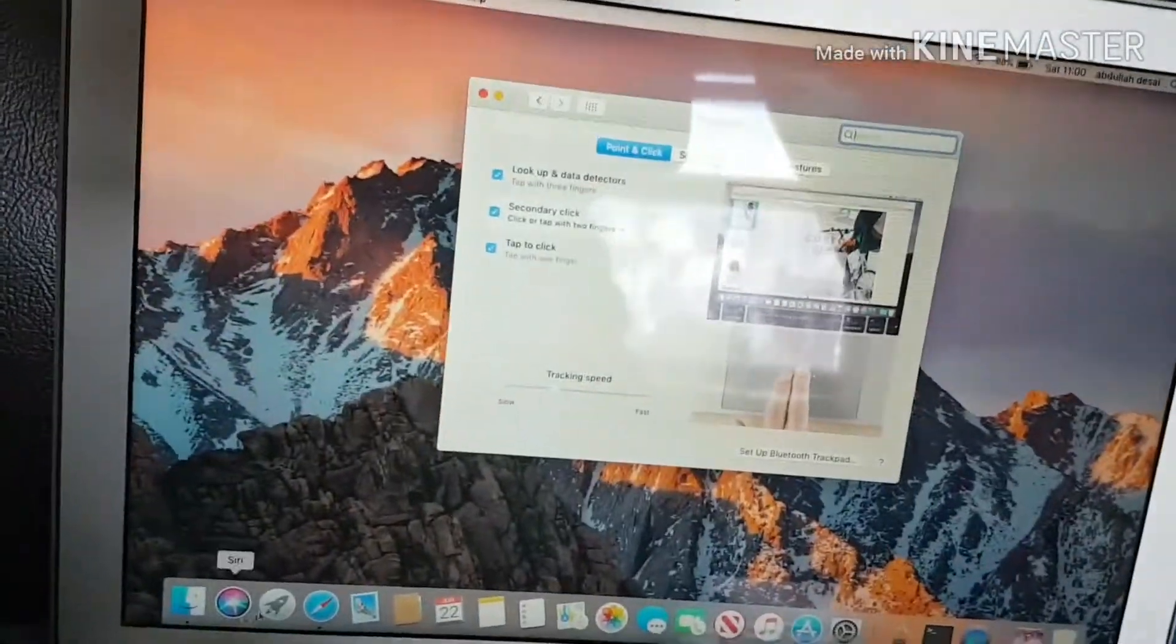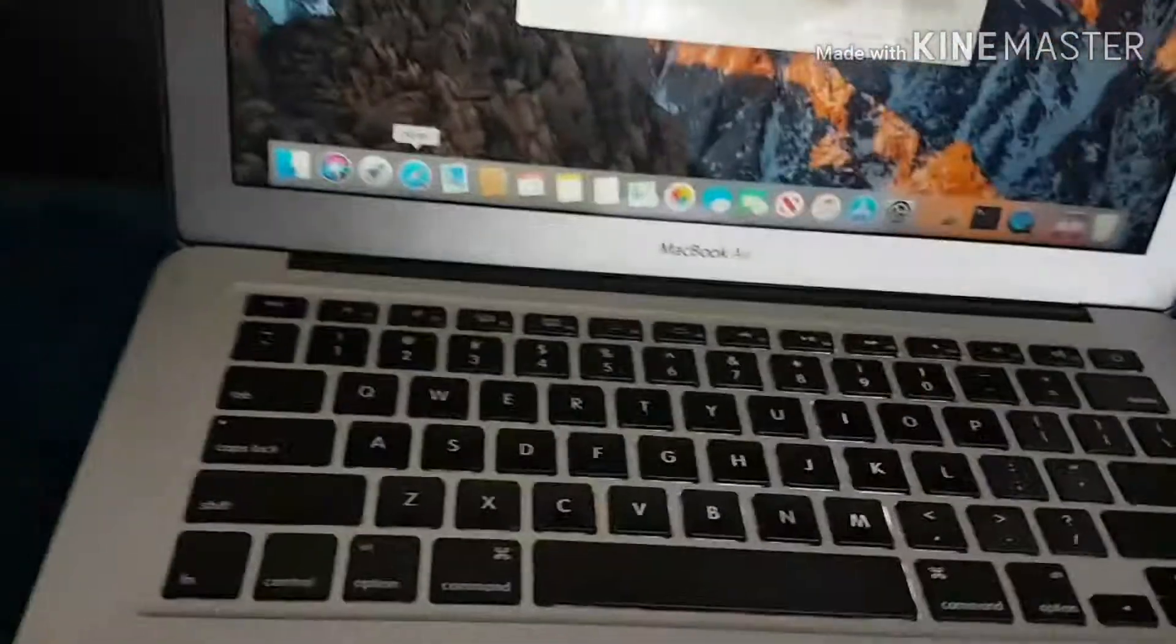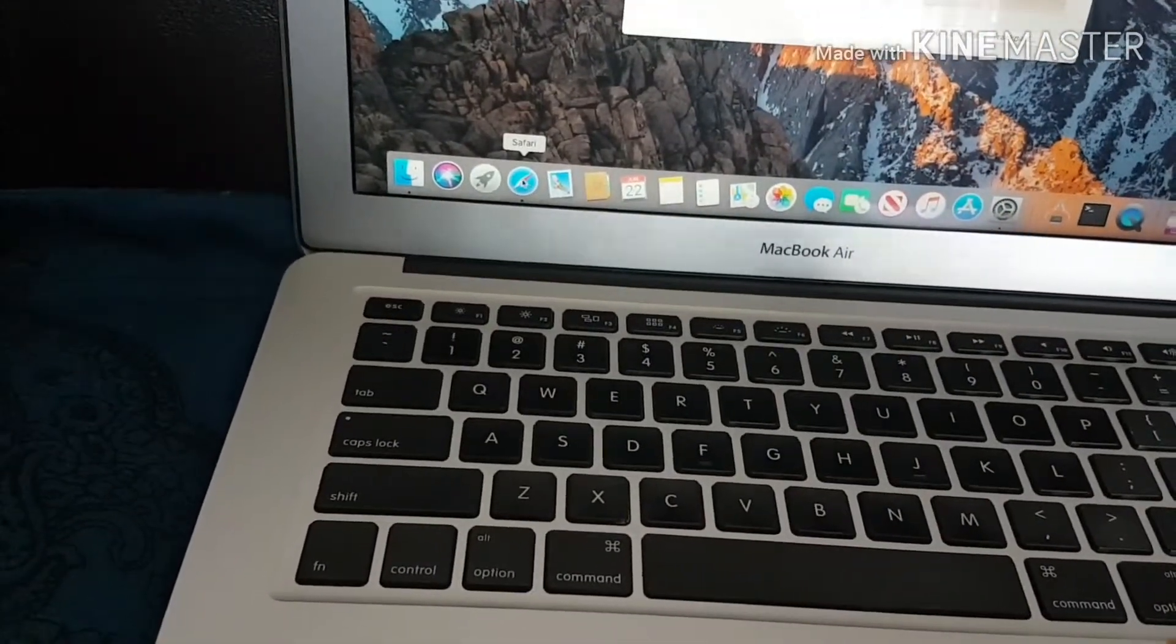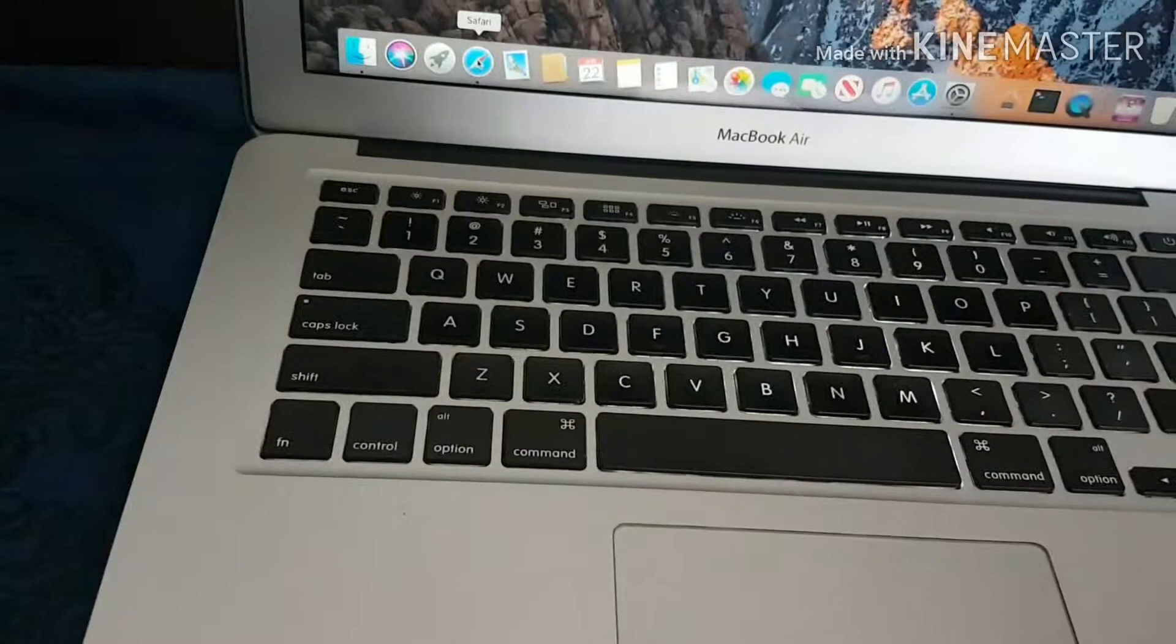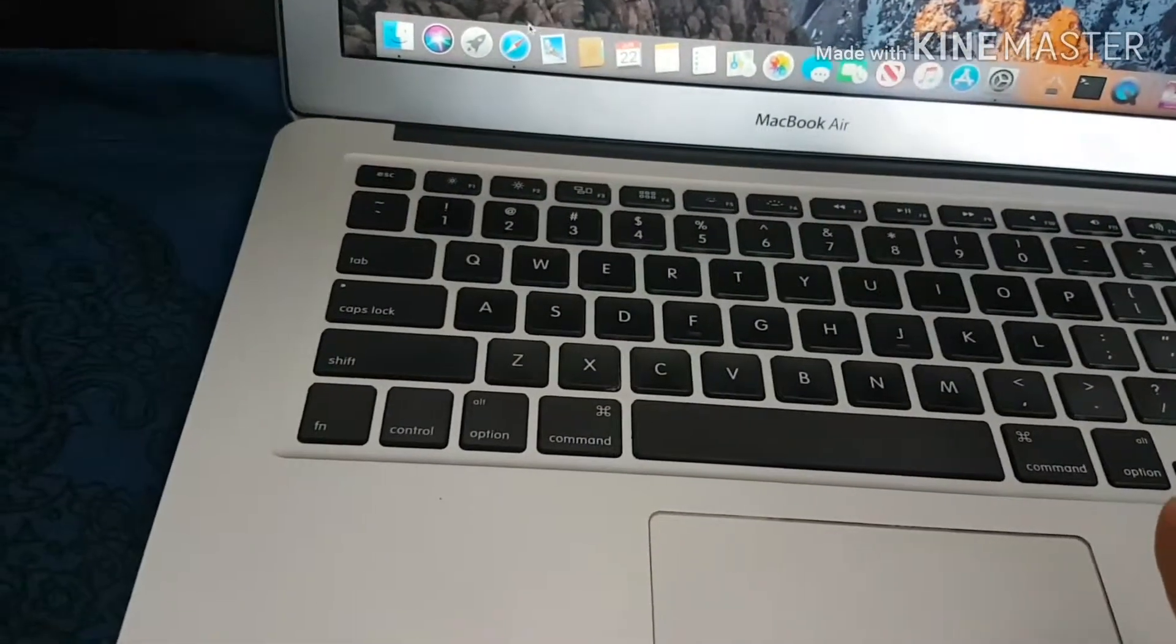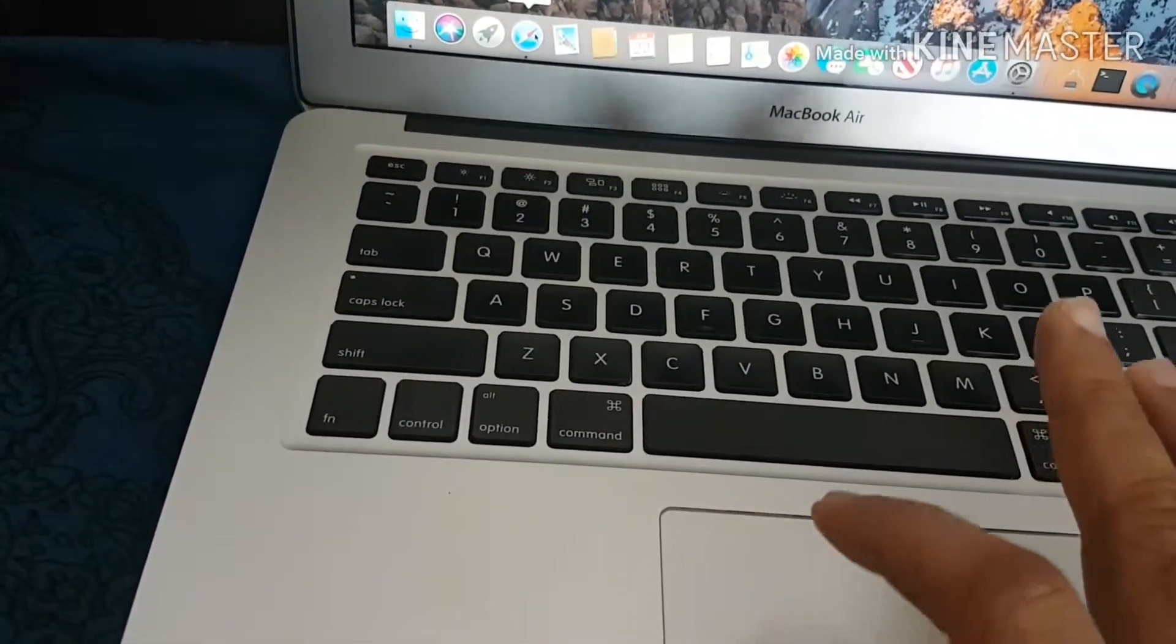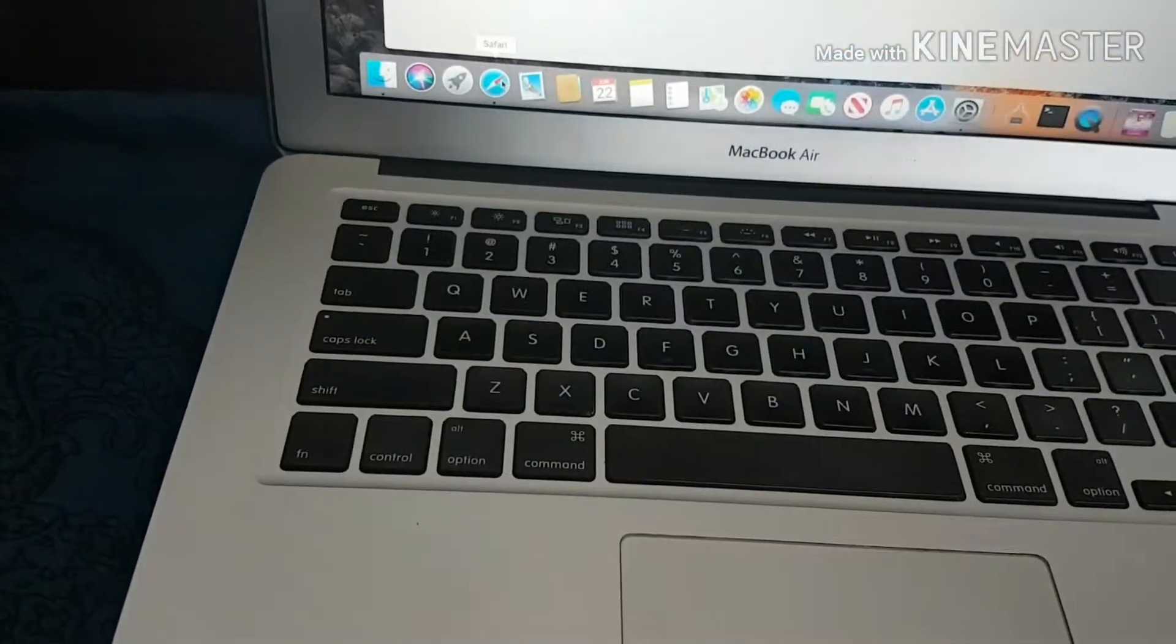Let me show you how it works. Instead of clicking, I'm going to tap it. Let me open this browser. I'm going to tap it. See, it opened.